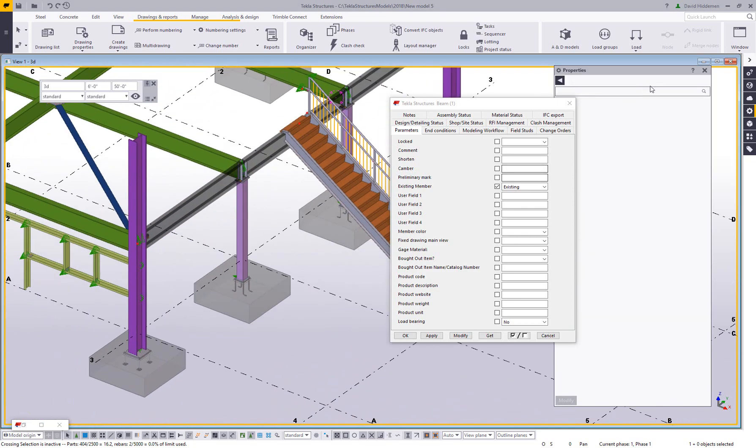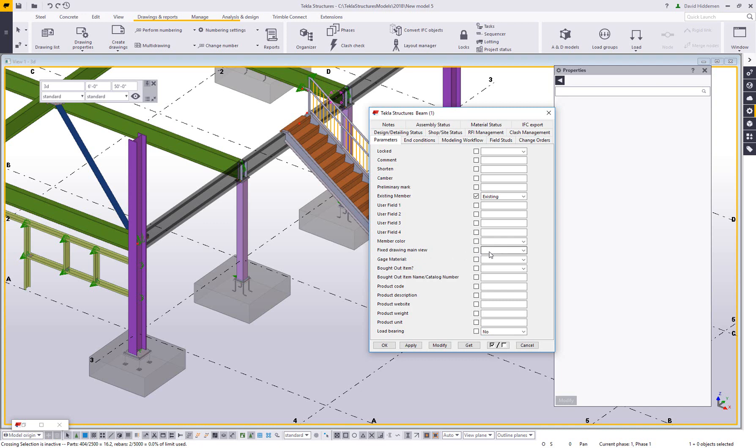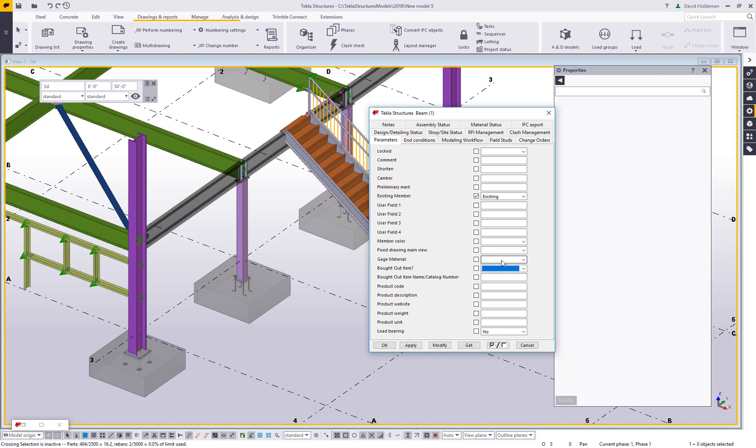Some other different types of user defined attributes on here. One that I've talked about before is this fixed drawing main view. I'm not going to get into detail with that, but basically that allows you to customize which faces your front face on your sheet. I have a whole separate video on this that I'll include a link in the description below. The next ones would be this gauge material bought out item and bought out item catalog number. Now, the reason I mentioned all of those together is because they have a similar focus in mind. You may model something one way in Tekla, but want it to be displayed a different way in your BOM.